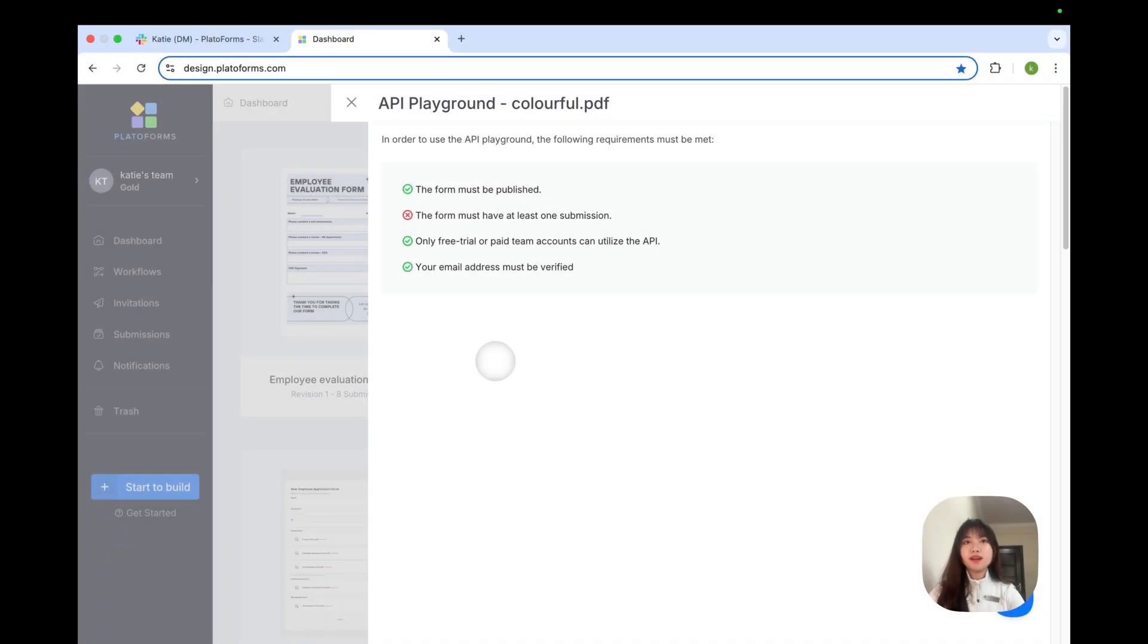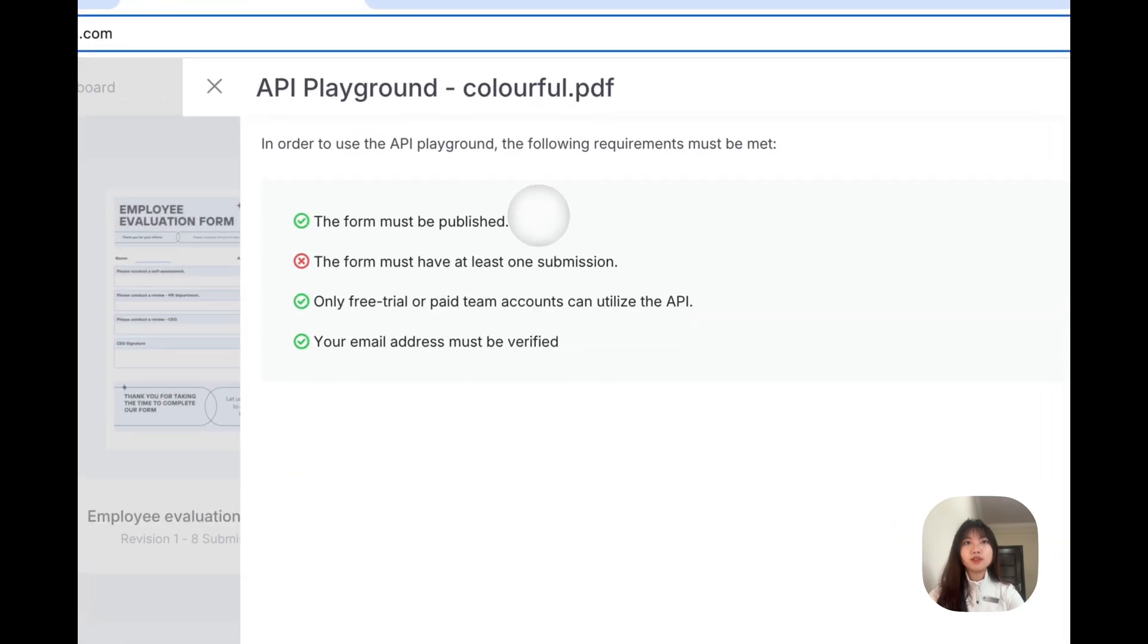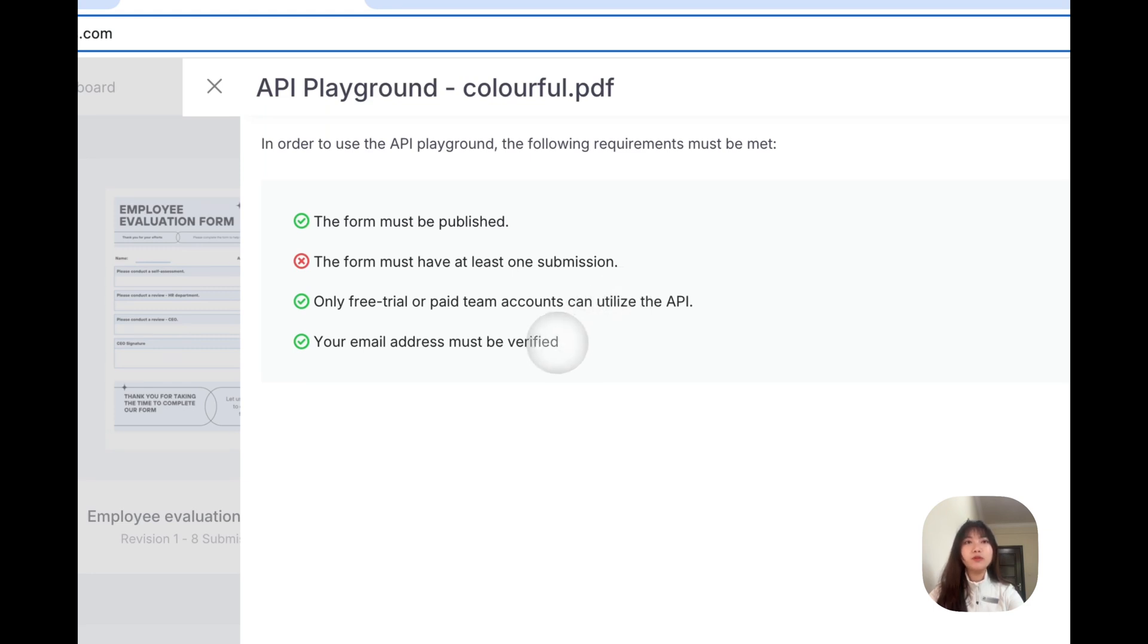Before you get started, ensure you meet the following prerequisites. First, your form has been published. Second, your form has at least one submission. Third, you are either on a free trial or have subscribed to your premium plan. Fourth, you have verified the email address associated with your account.